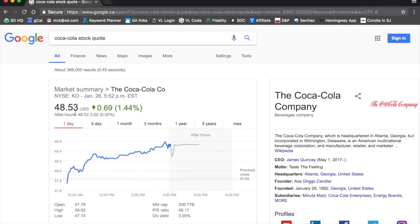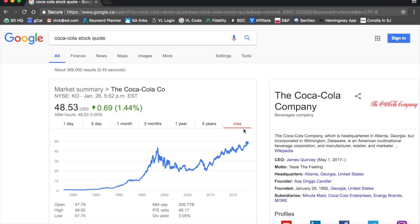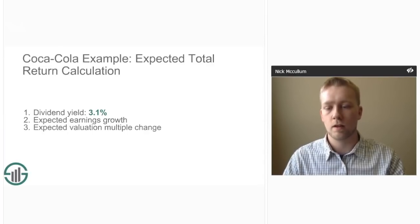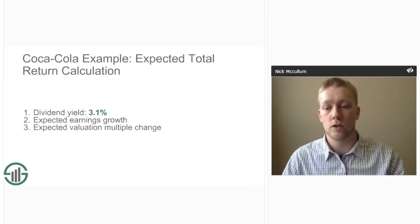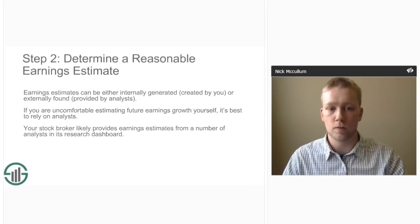Searching will bring up a box with Coca-Cola's stock price, its stock chart for the past day — which you can switch to five day, one month, three months, or maximum — and also the company's dividend yield. We usually do our financial research to one decimal place, so we'll say Coca-Cola's dividend yield is 3.1%. This gives us the first component of Coca-Cola's expected total return: a dividend yield of 3.1%. Now we just need to figure out Coca-Cola's expected earnings growth and the expected changes to its valuation multiple.